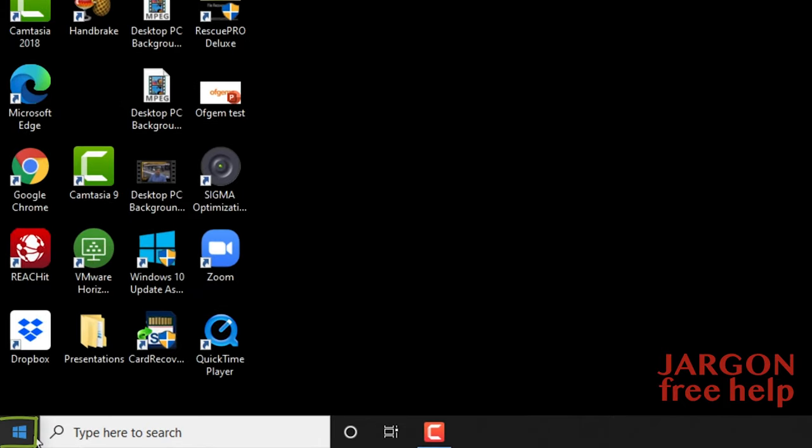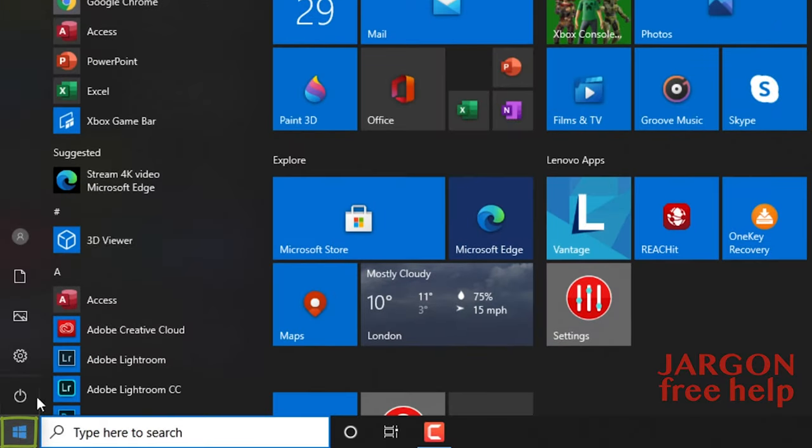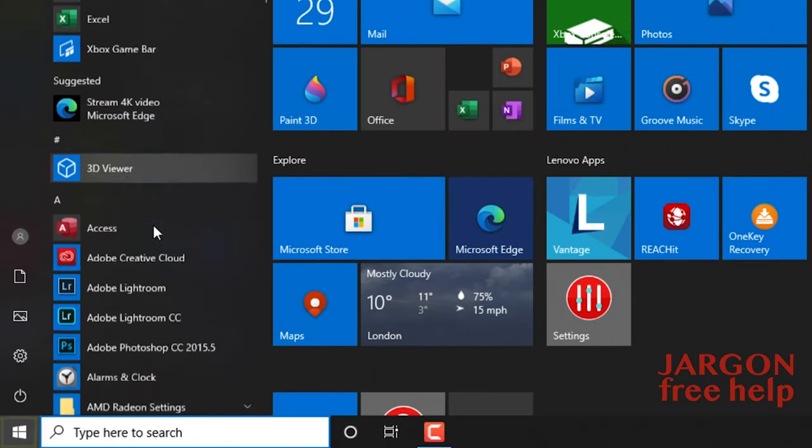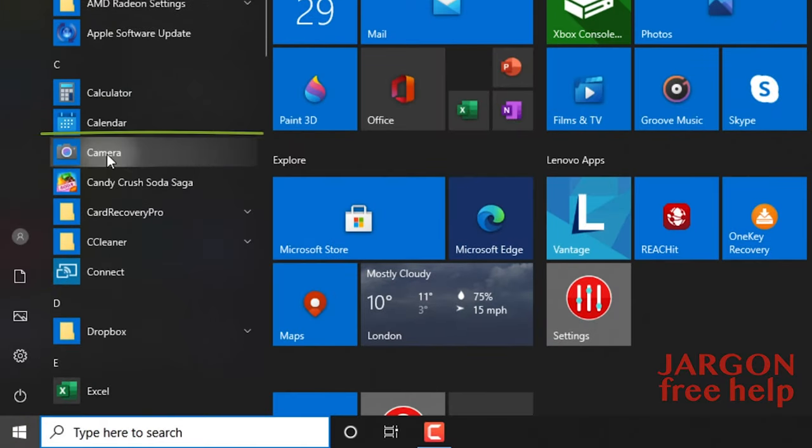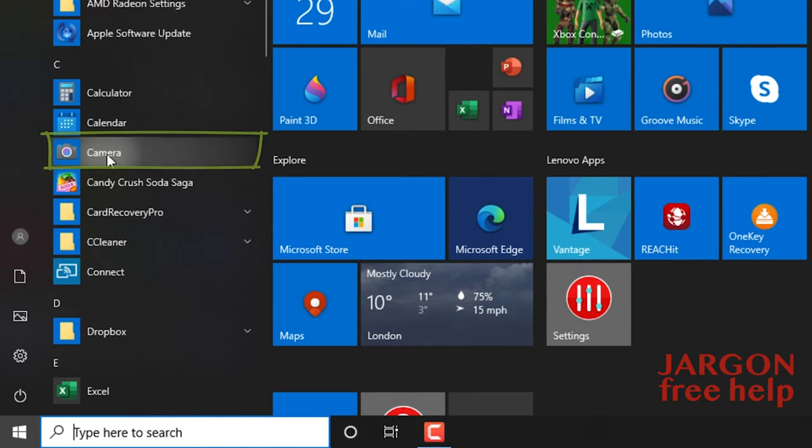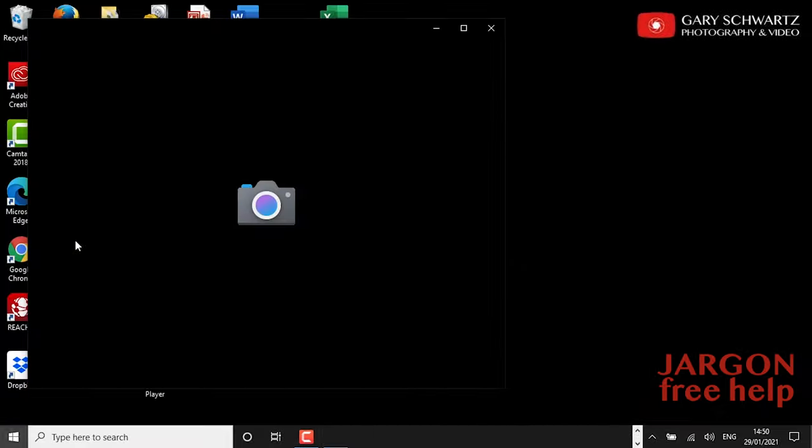You can do this by simply going into the menu here, your Windows menu, and scrolling down your applications until you find camera. Really nice easy name, they haven't over complicated this. Just click on it and it will start up.